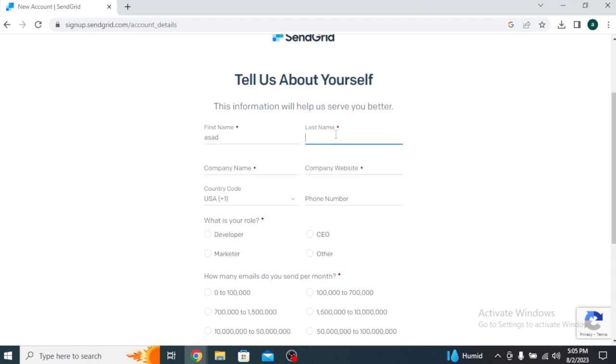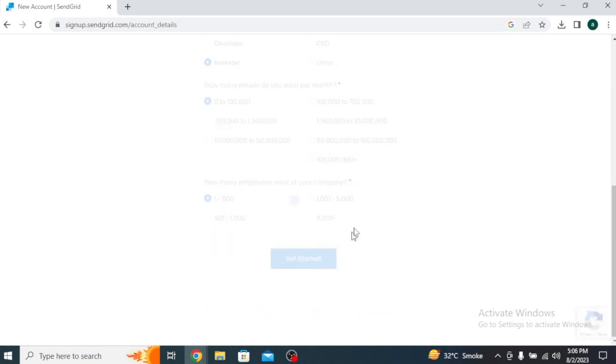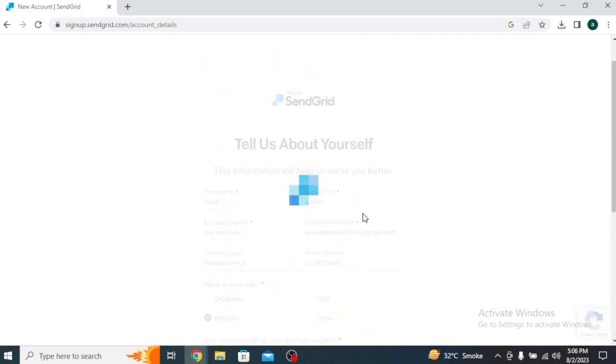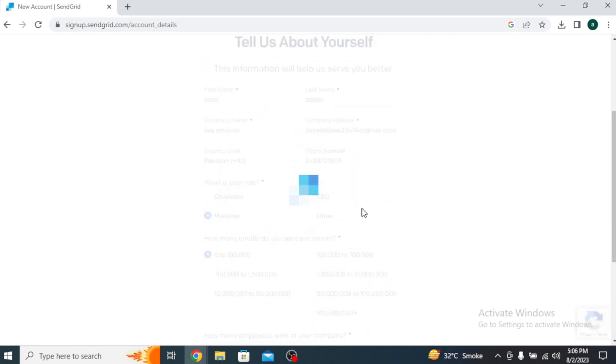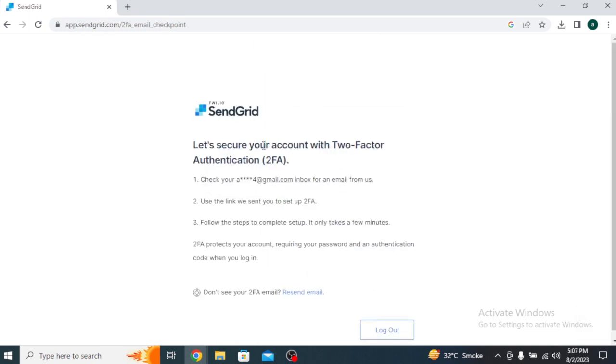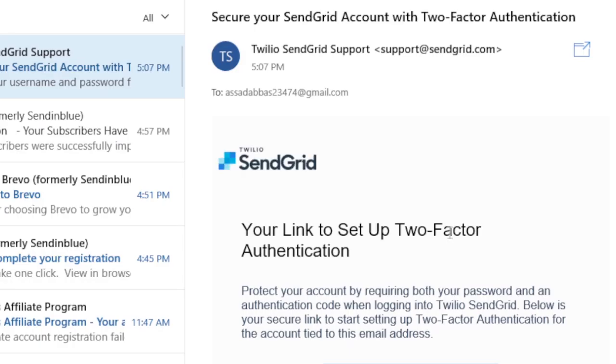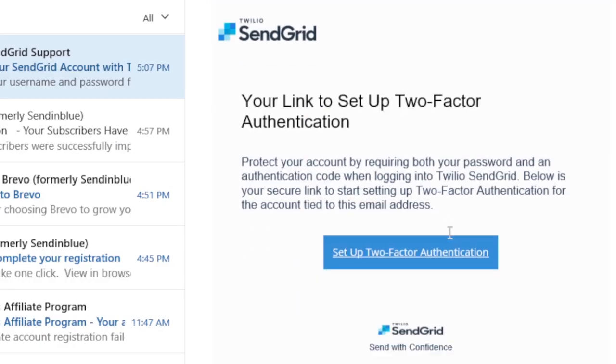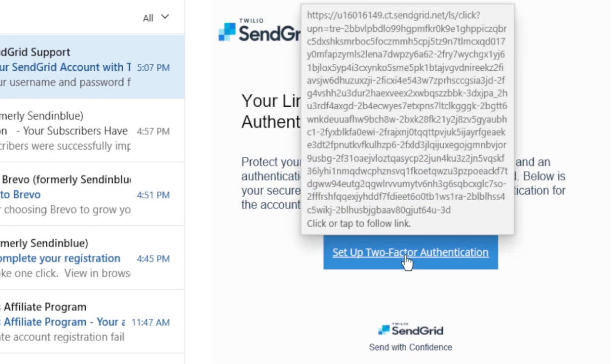After completing the registration form, SendGrid will send you a verification email to the address you provided. Go to your email inbox, find the email from SendGrid, and click on the verification link.